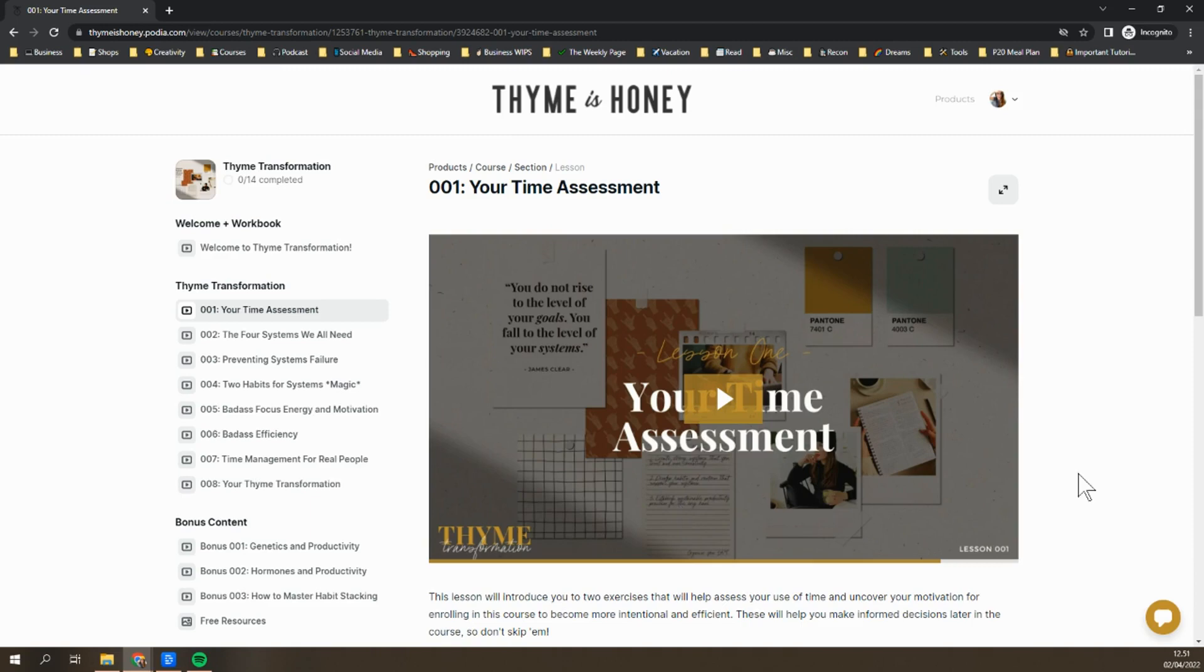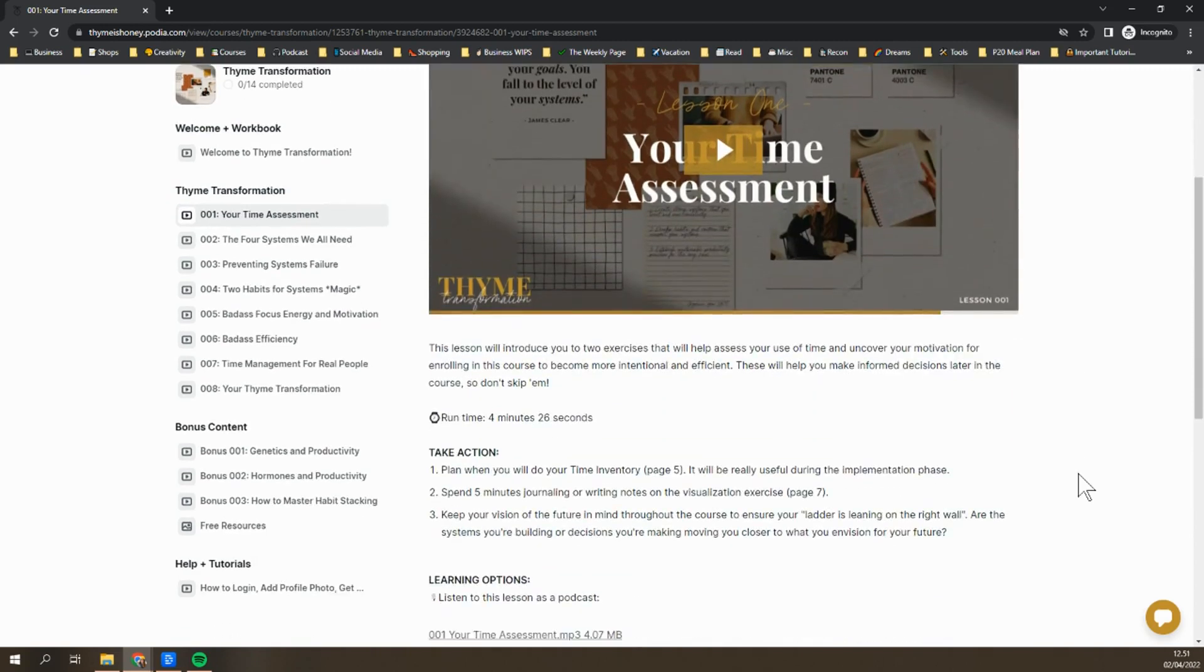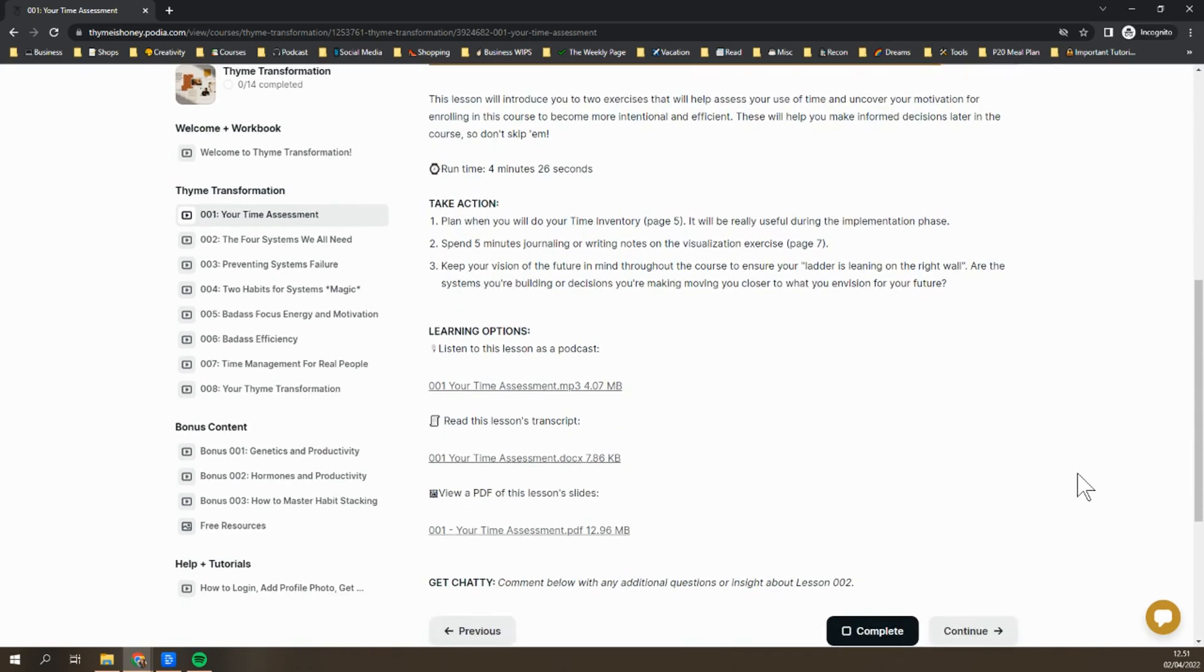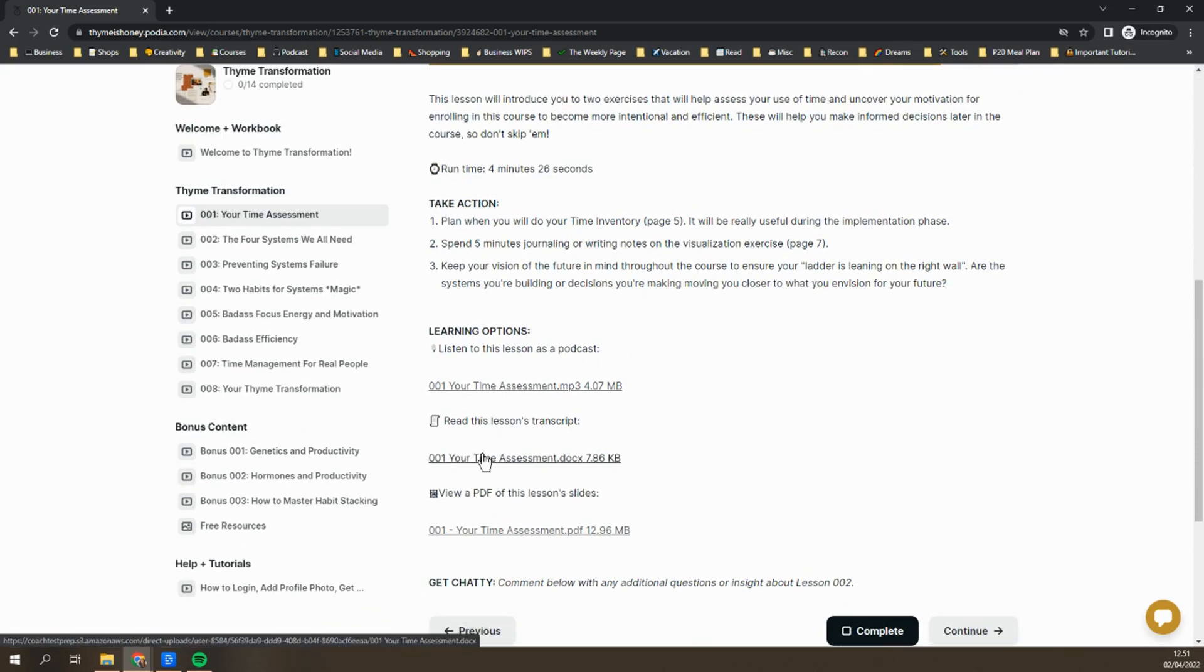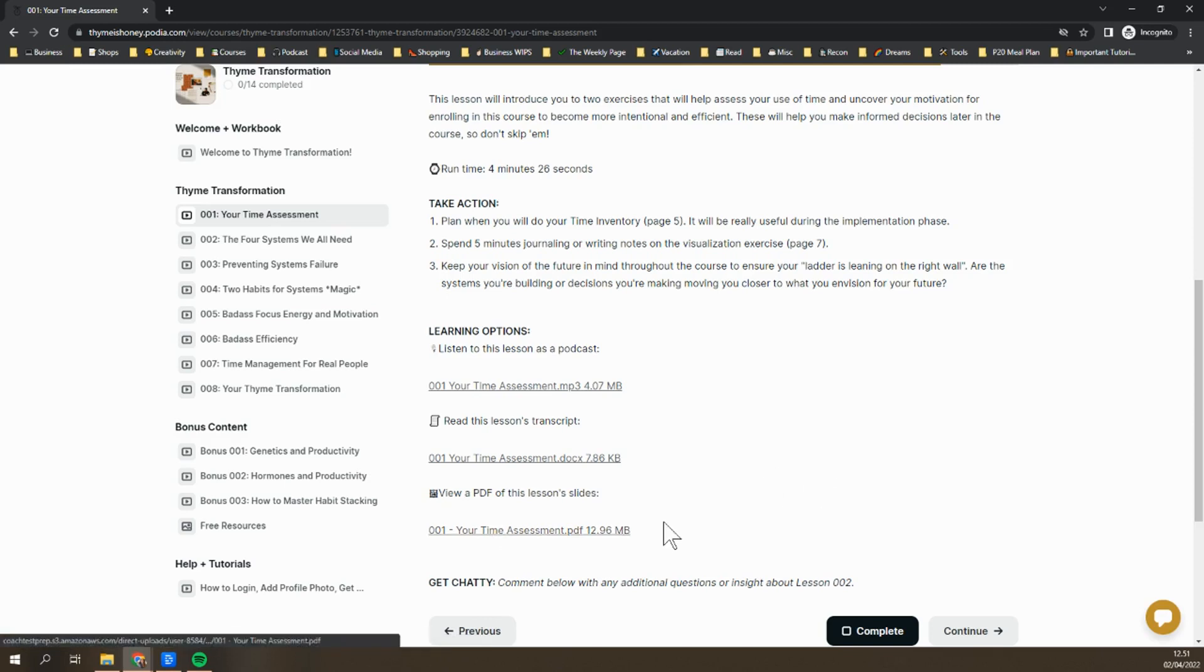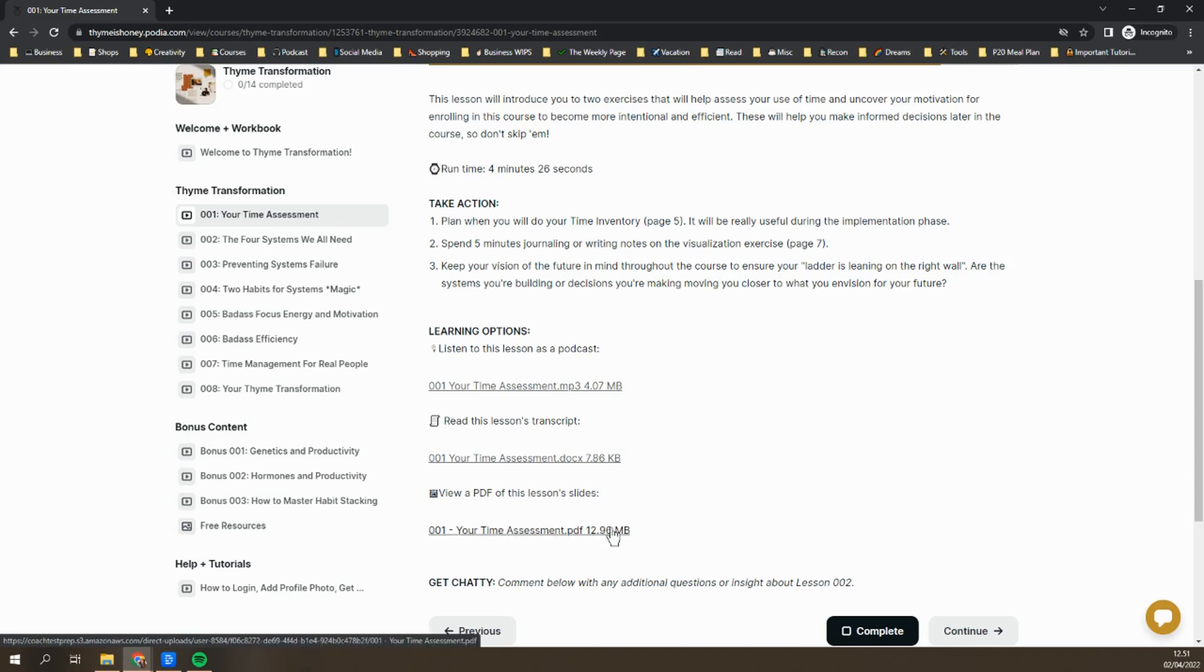If you scroll down on the page, you'll see other options for learning. You can listen to this as a podcast, you can read through the lesson's transcript, or you can click to flip through the slides of the PDF. We all learn a little differently, so do whatever works for you. My learning style would be to watch the video, but then I would probably open the PDF to reread some of the information.